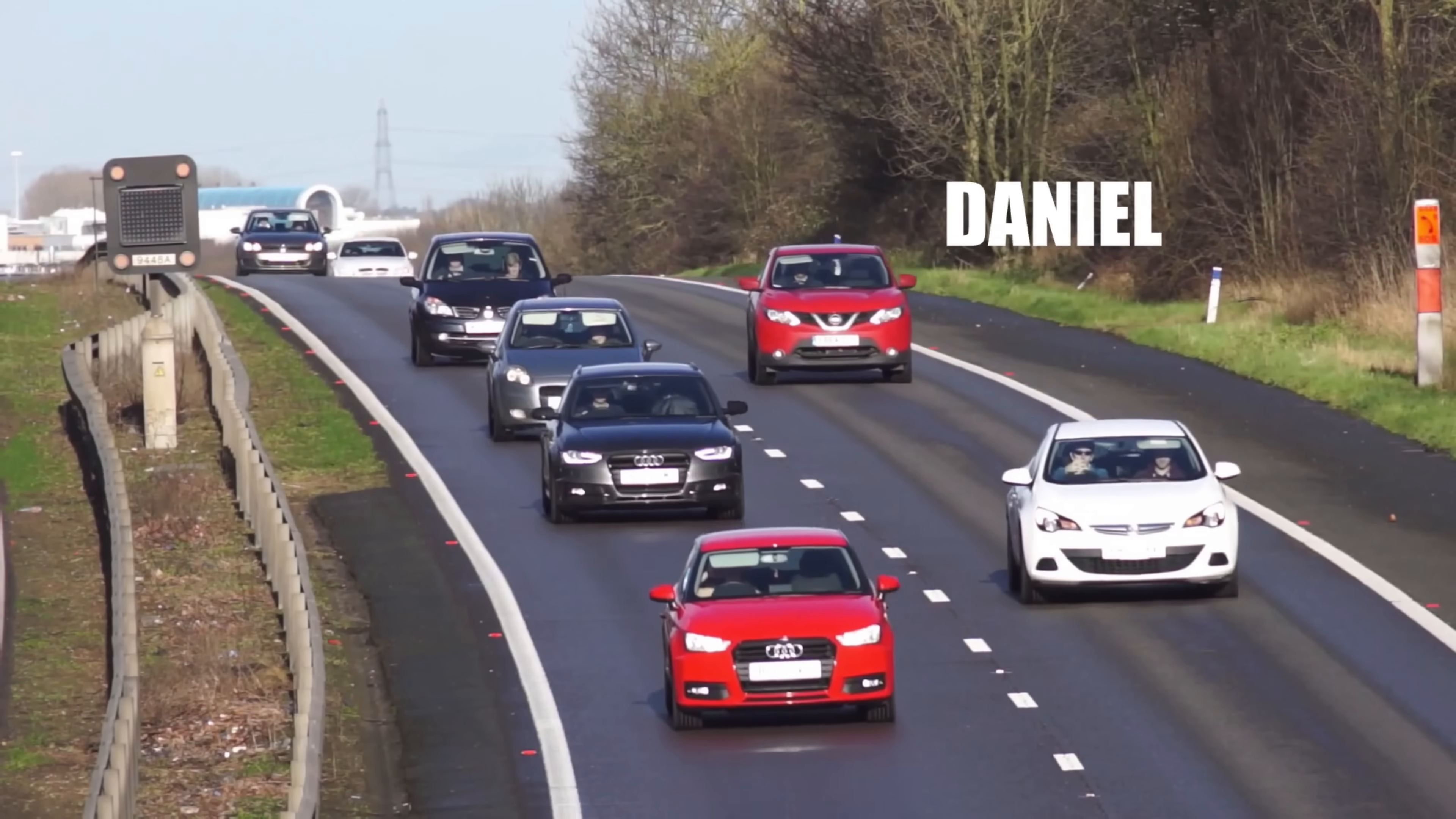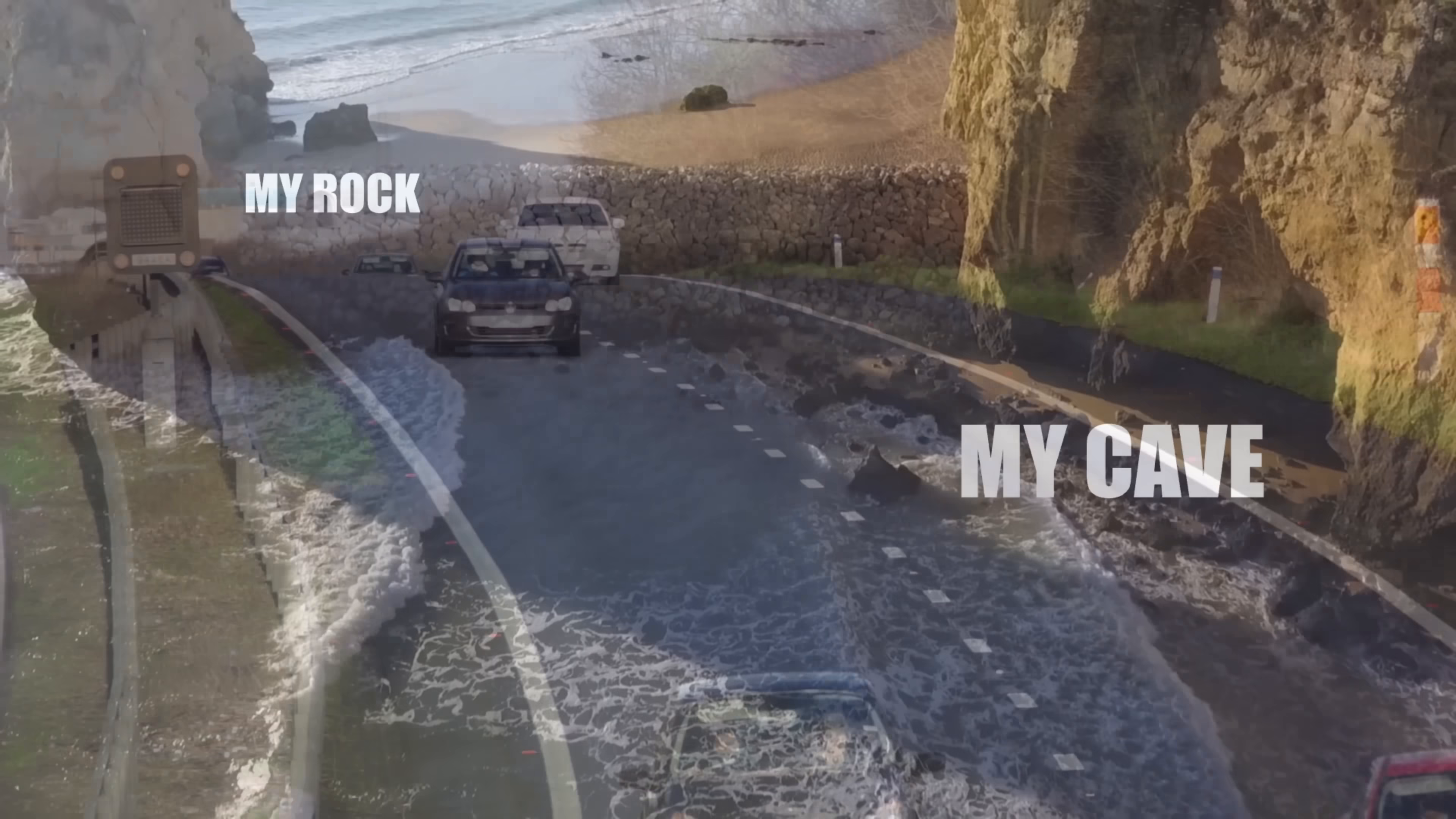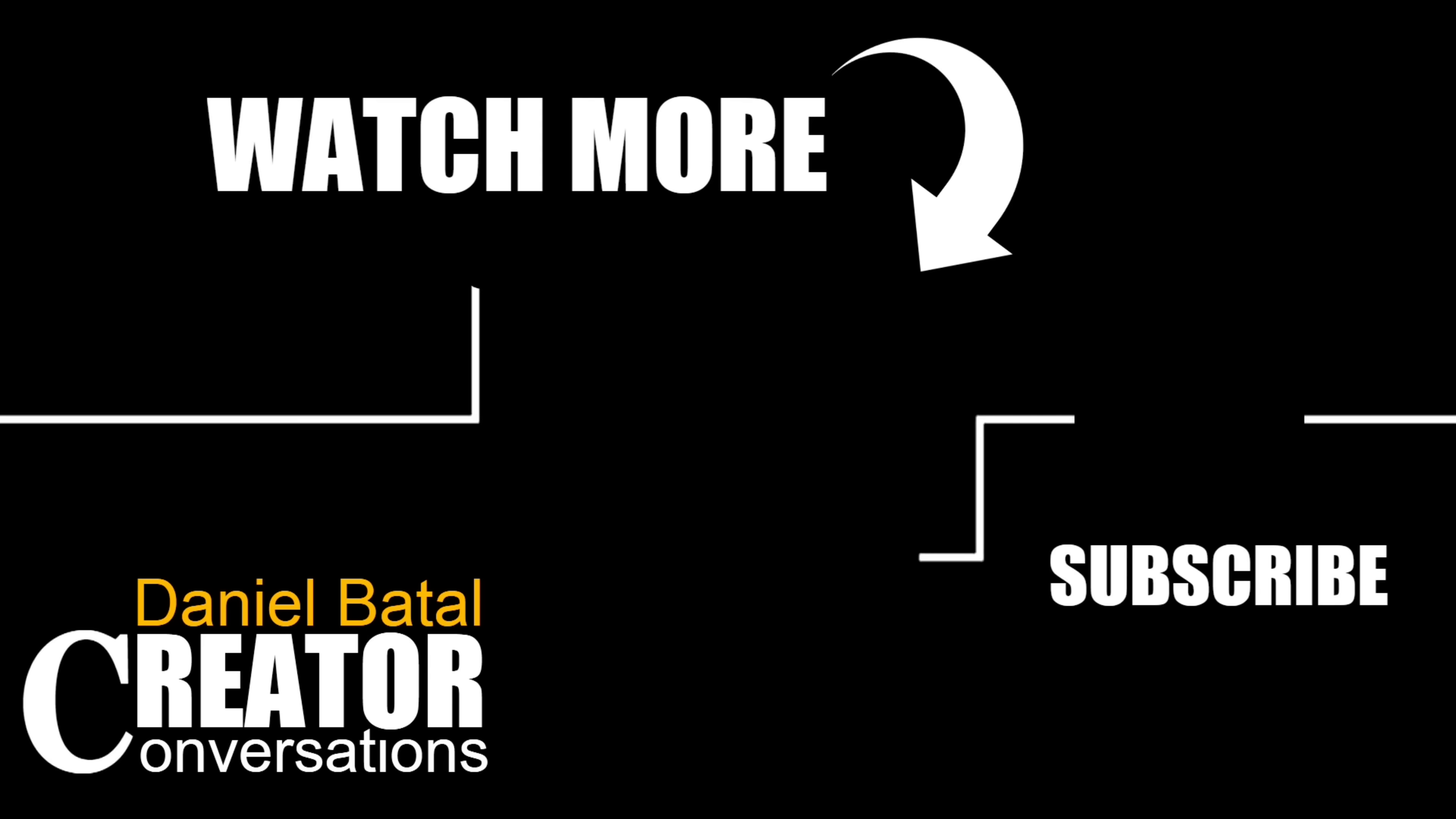If you want to try Filmora Pro and this really cool motion tracking feature, I'll put links down in the description of this video where you can download and try this software today. And if you want to learn more Filmora tips, tricks, and techniques, make sure you click on the videos on screen now and the ones I'll pin down below in the description and the comments. Peace.